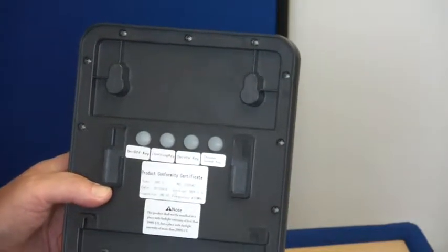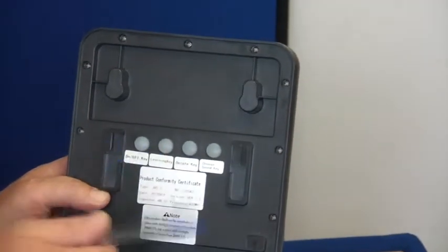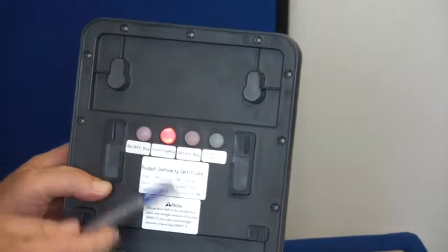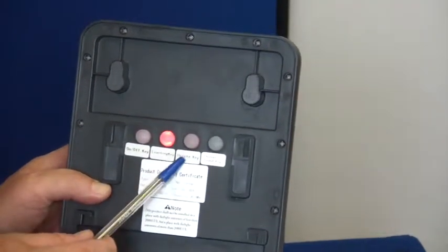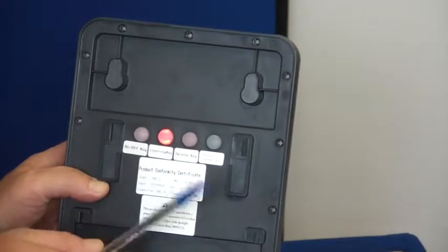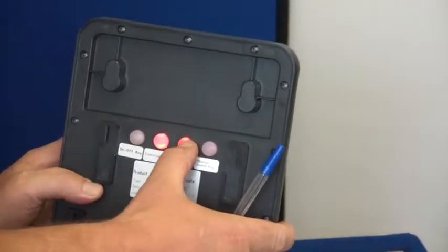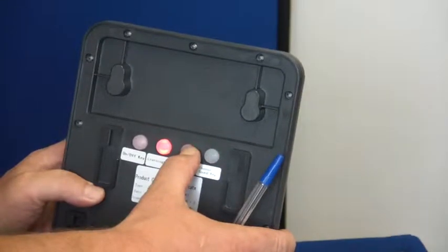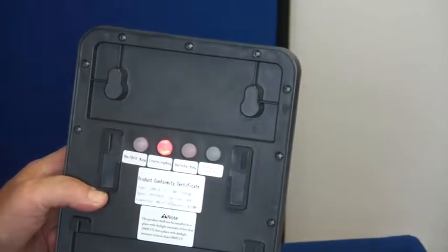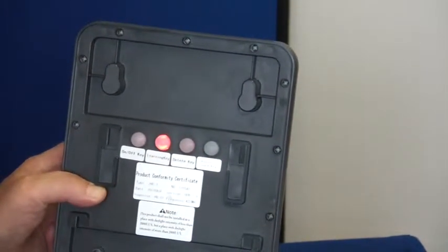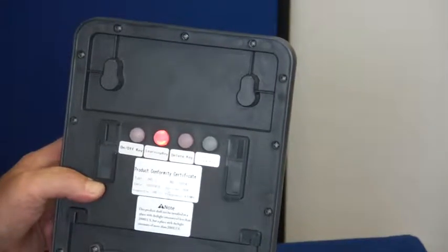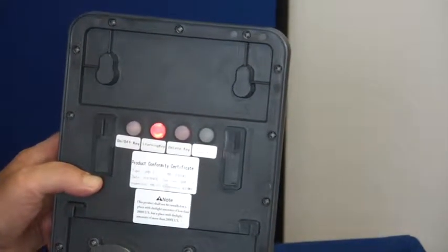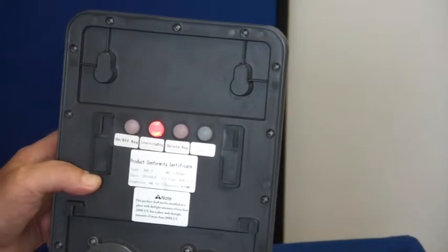We then press the learn key, second one in, until it illuminates. We then press the third button in, it says delete key. And hold the delete key in until the red light goes out. We have now deleted the beams, all of the beams to the siren.